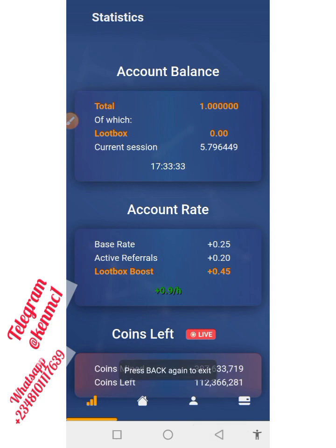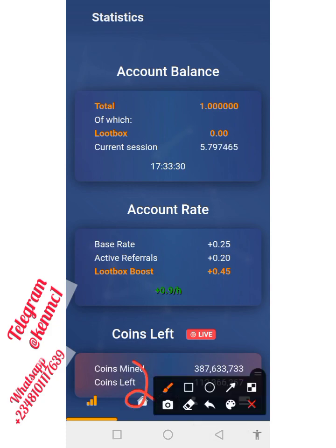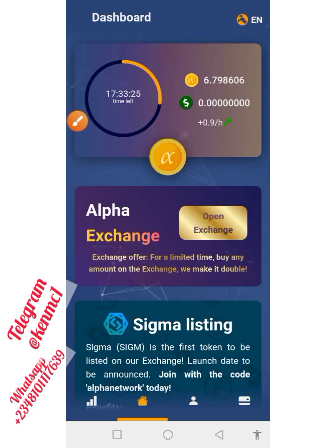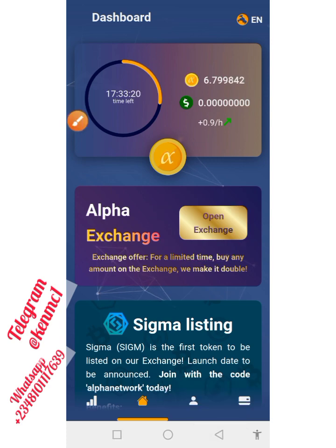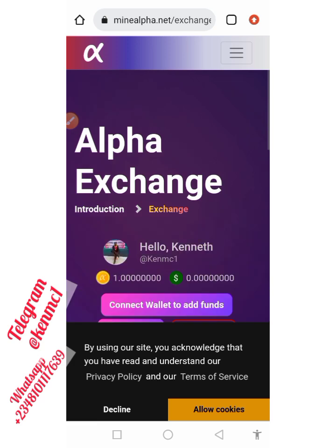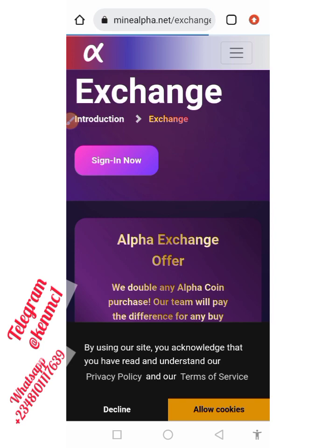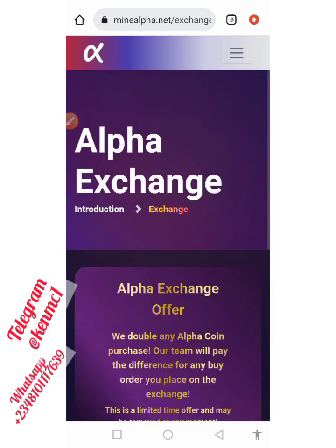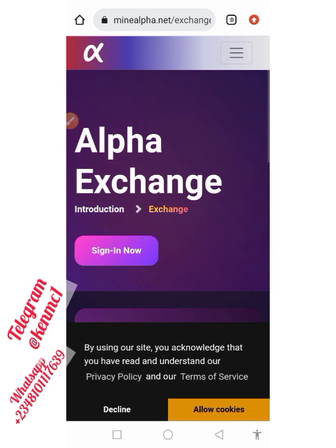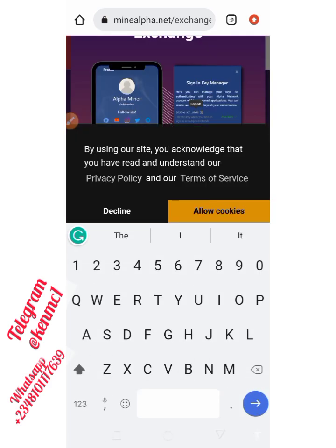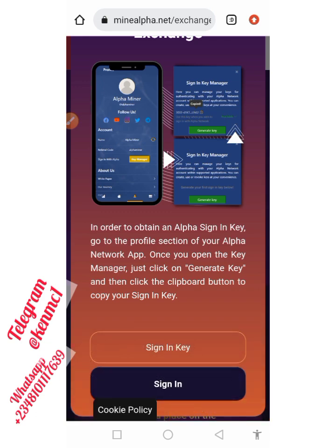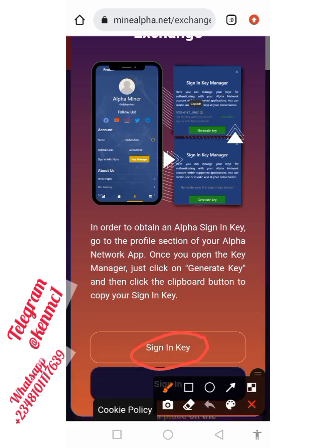If you don't want to buy, share your link with friends and let them register so you can mine as much as possible while it's still free. Now let's move over to the Alpha Exchange, where you can either buy or sell this token. If you're logging in to the site for the first time, click on 'Sign In Now,' and you'll be prompted to enter some information.